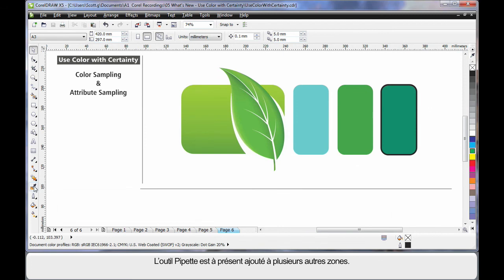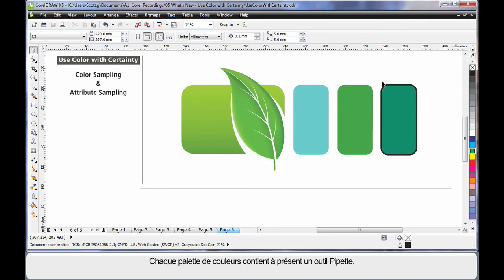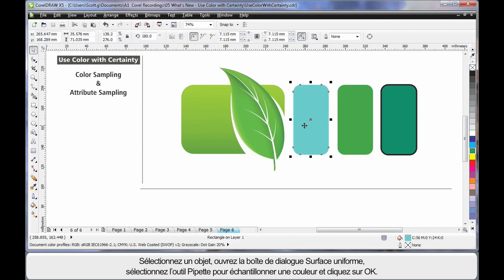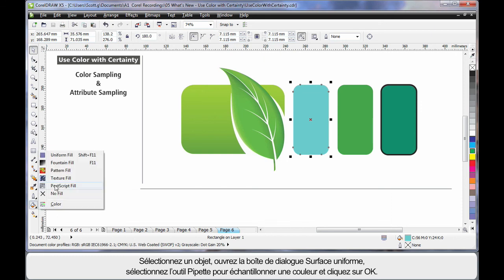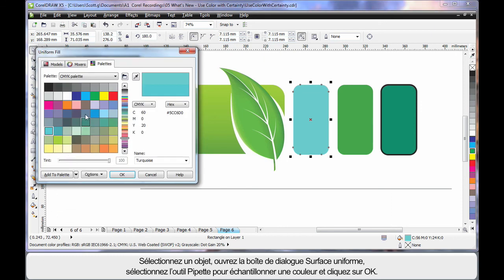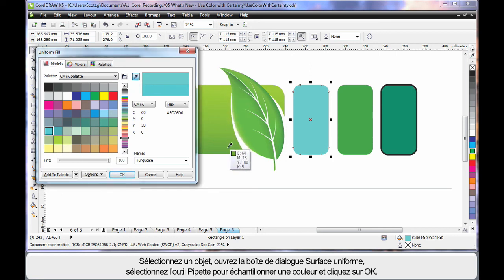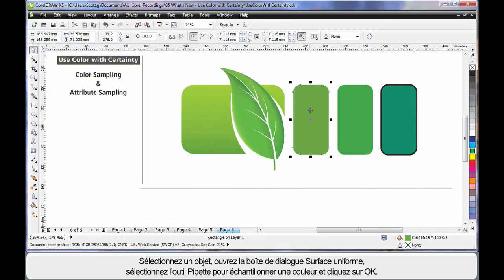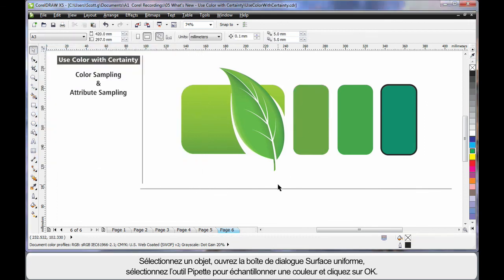The eyedropper tool has now been conveniently added to a number of different areas. For example, you can see we now have an eyedropper tool on every color palette. I can sample a color and add that color to the palette and so on. I can select an object, open the uniform fill dialog box and I can select my eyedropper tool here and of course I can conveniently sample a color from another area and when I'm happy, click OK and of course it's applied to that object.